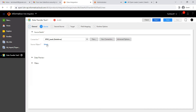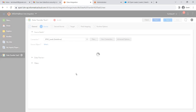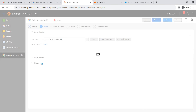Now select the source object. The list of Salesforce objects will be displayed. We will be selecting the Leads object. This leads object data we want to move into the target Oracle database. Select Lead and click OK. Optionally, you can preview the data and add filters here as well.